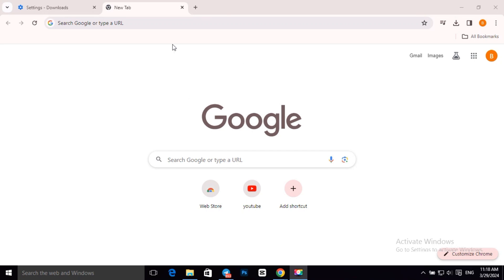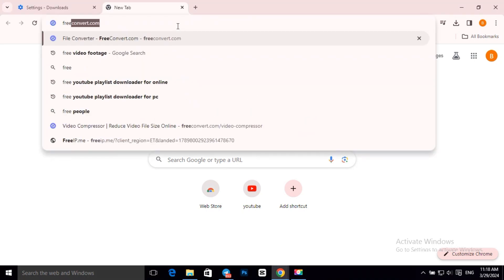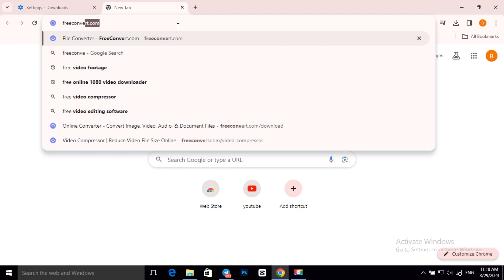First open your browser and type freeconvert.com video-compressor.